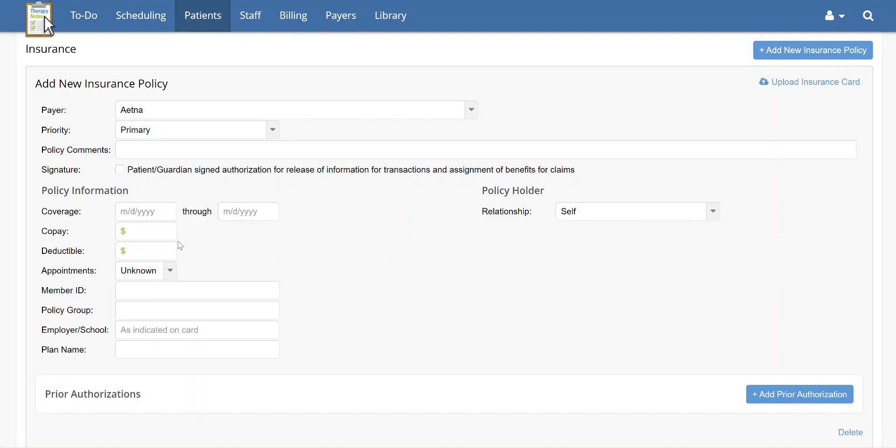Next, if you've collected the patient's signature as consent for billing to their insurance provider, make sure you check the Signature box.